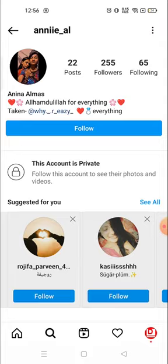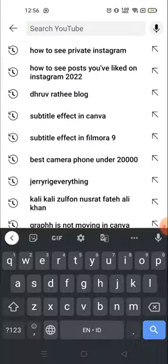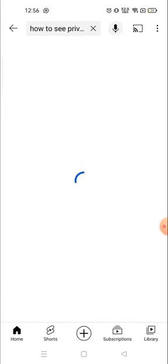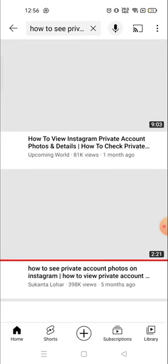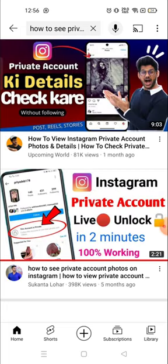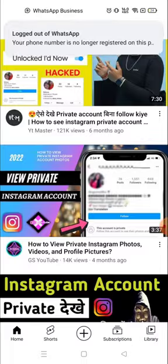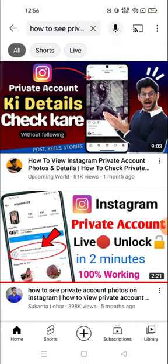If you go to YouTube, you will see a lot of videos showing you how you can see private account photos and videos. But believe me, all these videos are fake. There is no way to open them.